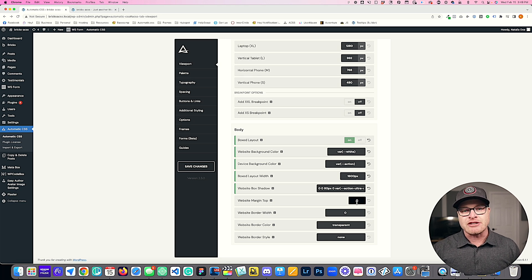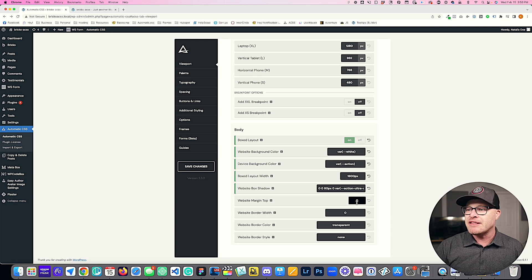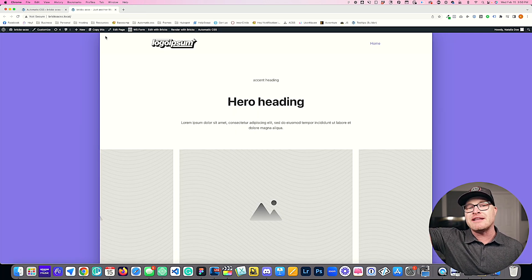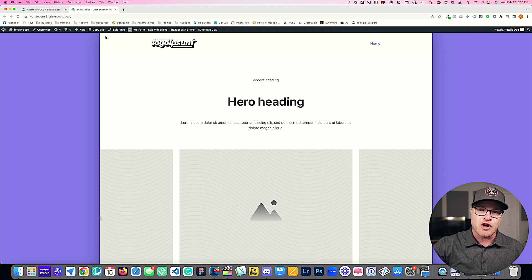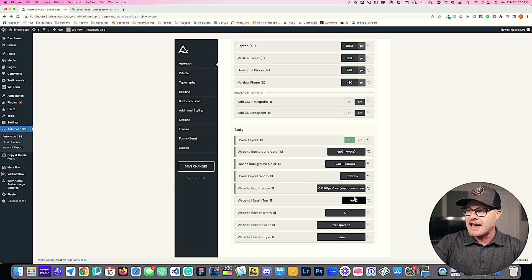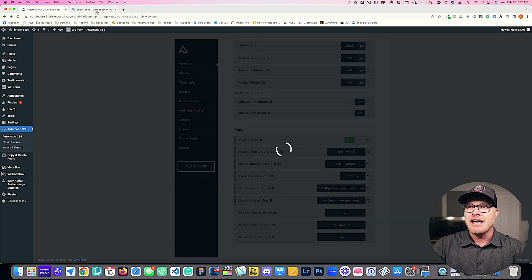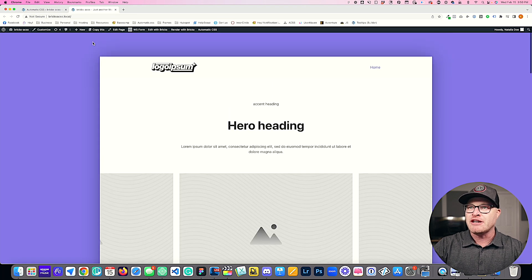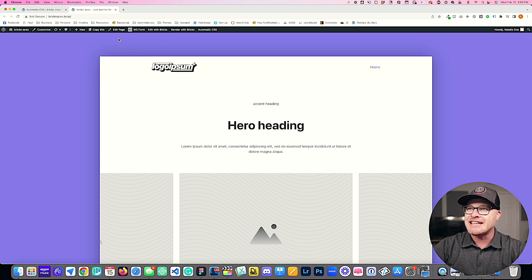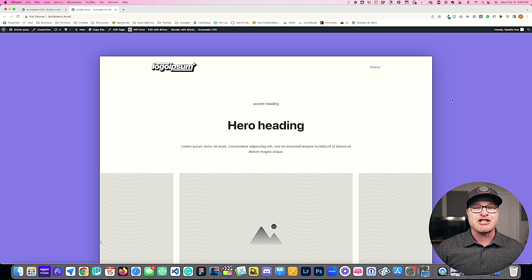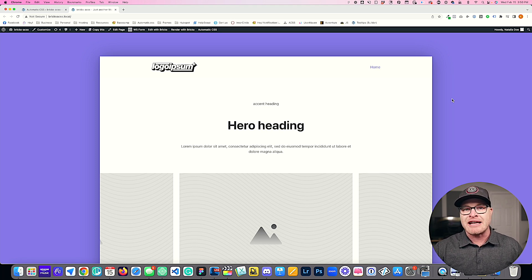This next feature is a little bit unique to Automatic CSS's boxed layout style. Bricks and Oxygen both allow you to create a boxed layout, but they don't allow you to add margin-top to your boxed layout. What you can do in Automatic CSS is add a spacing variable — like medium section spacing — hit save, and this creates a kind of third dimension to your boxed layout style. Now your website effectively starts lower on the page, and you can see the device background and shadow up top as well. You don't have to do this — it's just another wrinkle for creating a unique design.